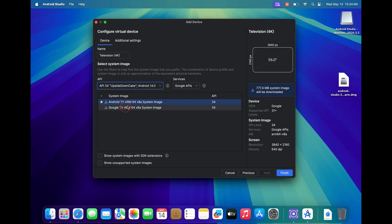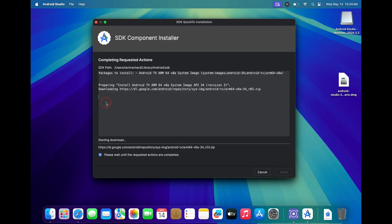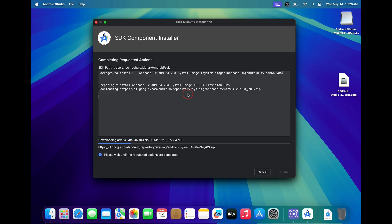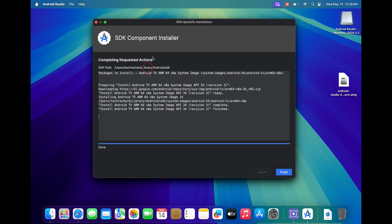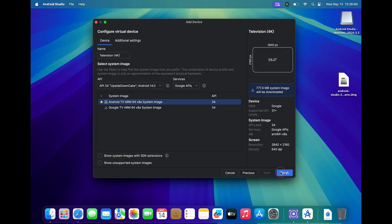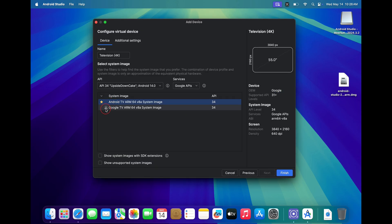Once selected, under system image you can select either Android TV or Google TV depending upon your requirements. You can just click on this small download button to download the specific SDK components. In my case, I am installing the Android TV version 14. This again might take some time depending upon the speed of your internet connection. Once all the files have been downloaded, just click on the finish button.